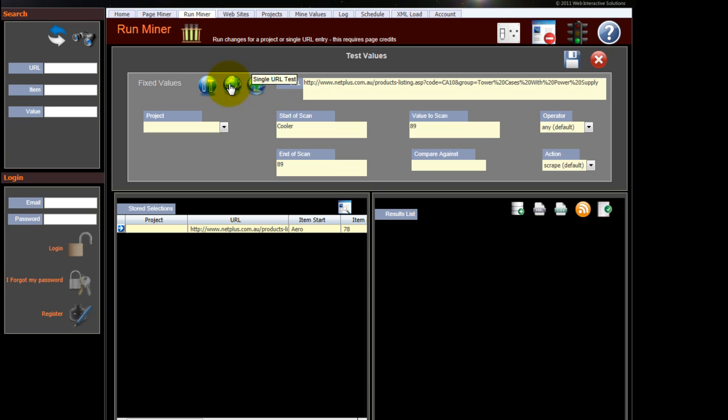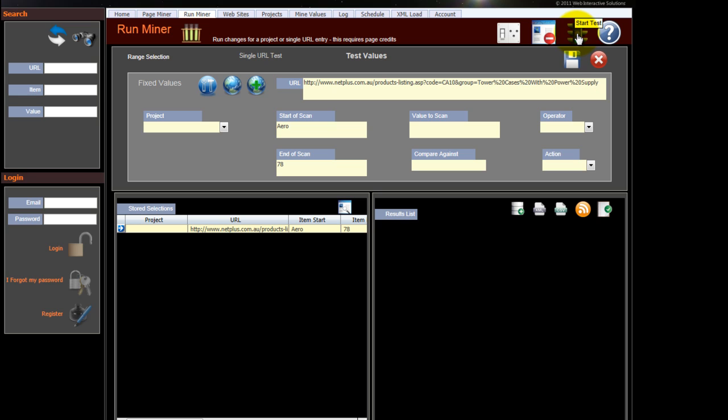So we need to select a single URL test. We're going to test that particular URL we just created, and then we start the test, the run.